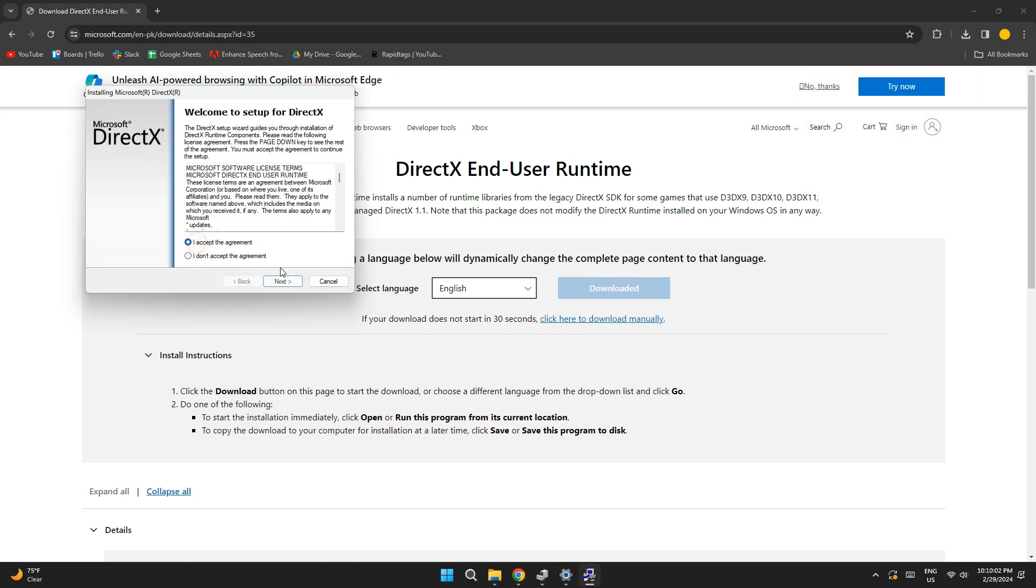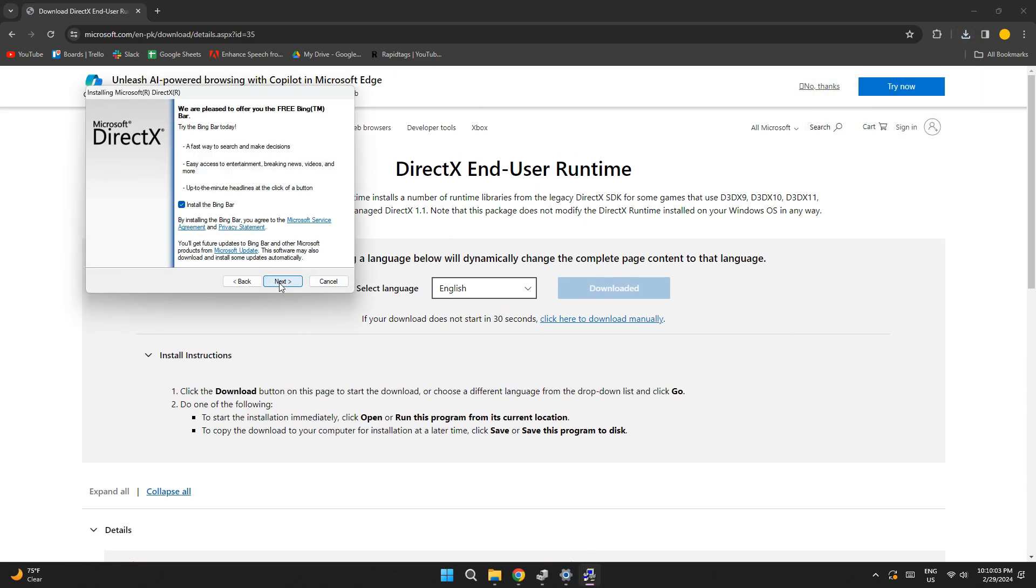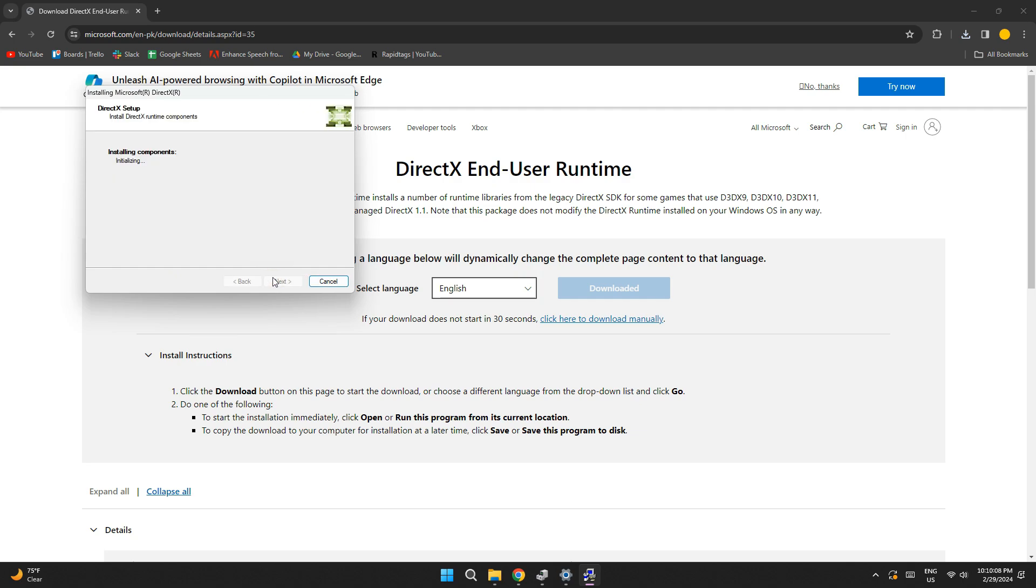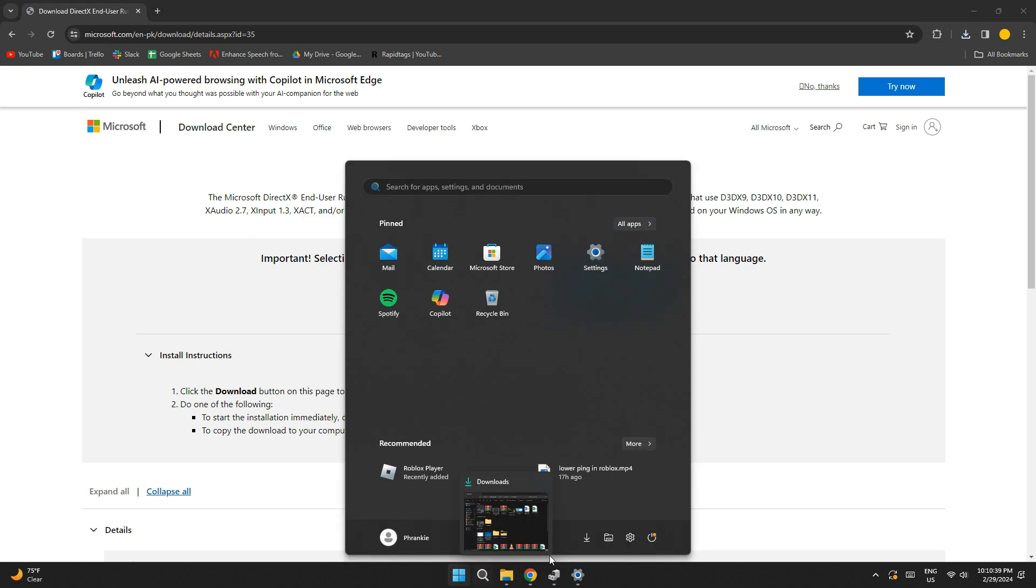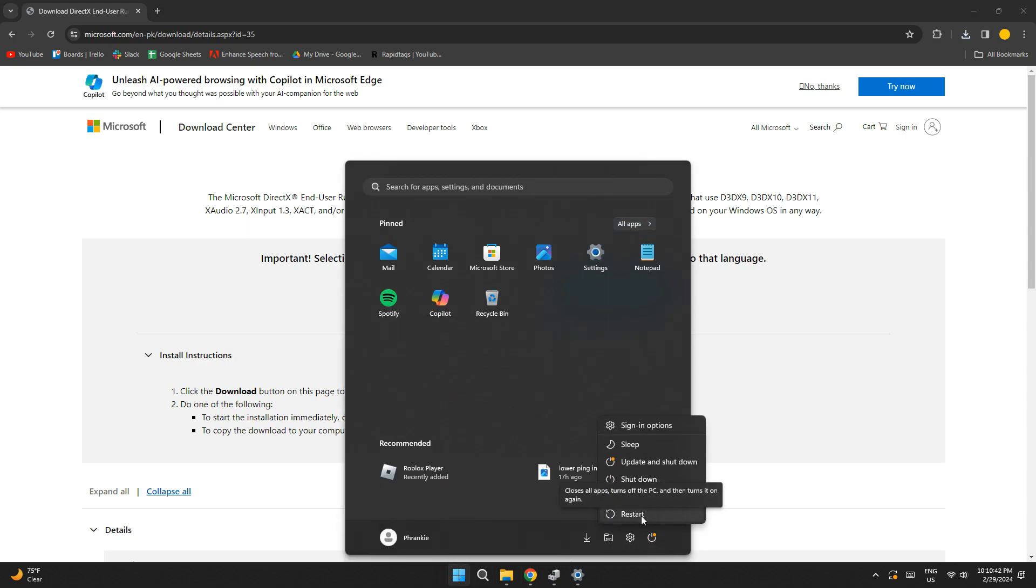agree to the terms and install the program. After the installation is done, click on finish and then restart your PC again for the changes to take effect. So that's basically how you can fix EAFC24 DirectX Function error.